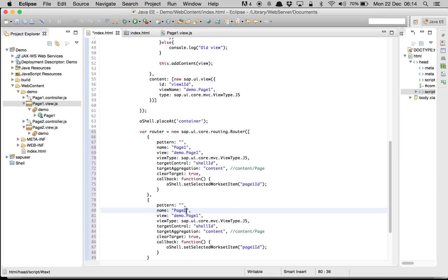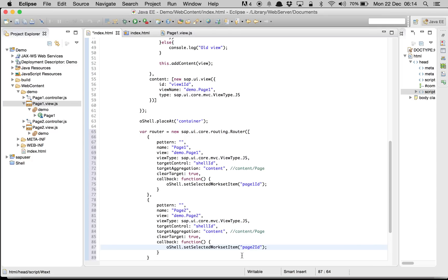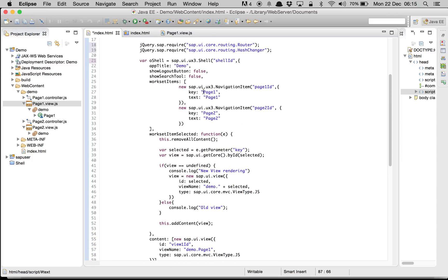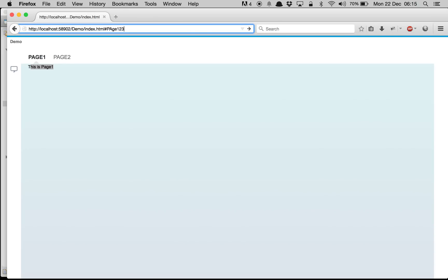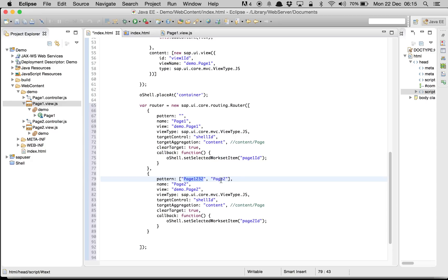We have a second rule for page 2. We copy the first rule and adjust it: the view is demo.page2, the ID is page2Id — the same ID used in our navigation item. For page 2 the pattern should not be null, because when we click on it we want the URL to change. We set the pattern to 'page2', so whenever the router finds that in the URL it loads page 2.